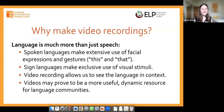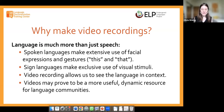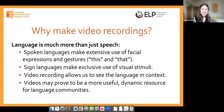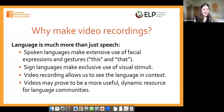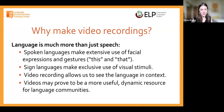Video recordings provide a really dynamic resource for language communities. For example, if you're making a video of someone showing a traditional craft, or showing the weaving of a fishnet, you want to be able to actually see that as it's being described. That's just a really valuable cultural artifact and pedagogical tool.